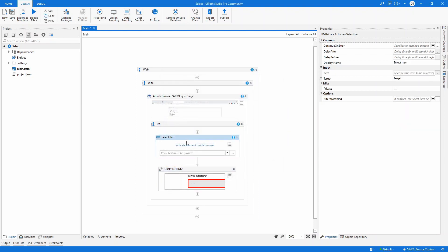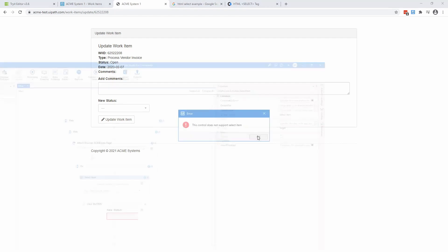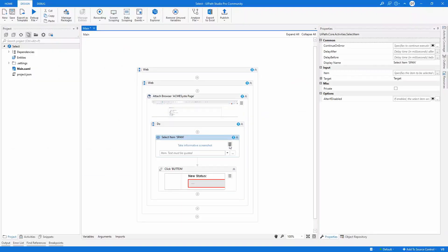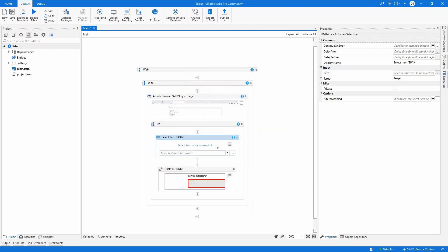And by the way, you're going to have the same problem. If you're going to indicate an element here, it will not work. So what you can do, I do have already my selector in my clipboard. I'm going to go edit selector. I'm going to hit paste. Okay.